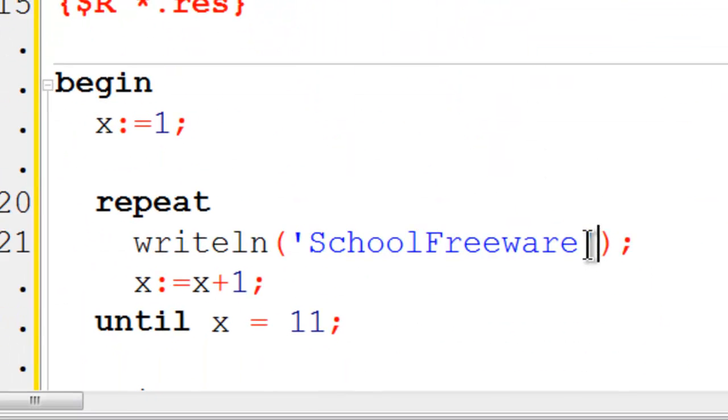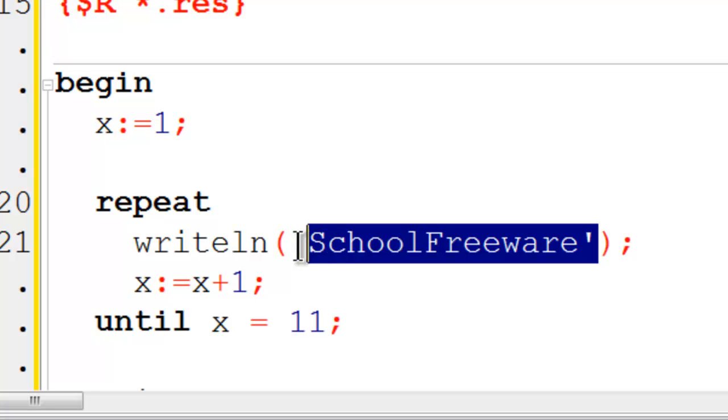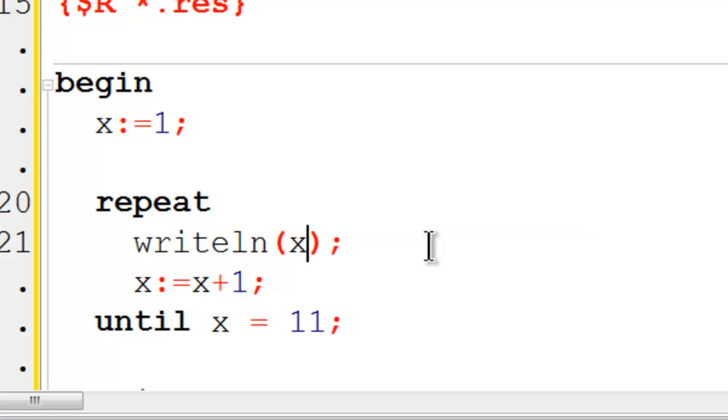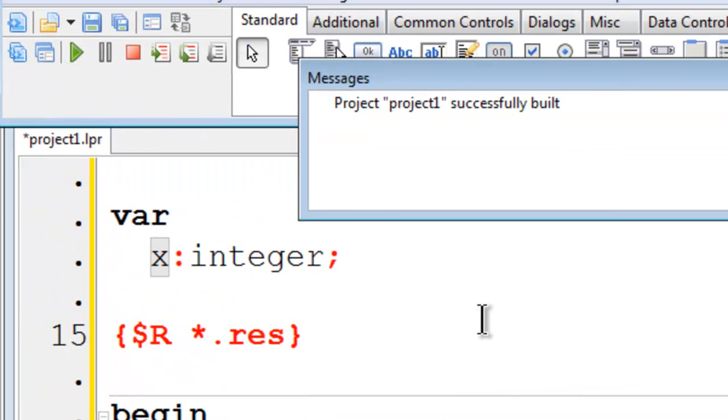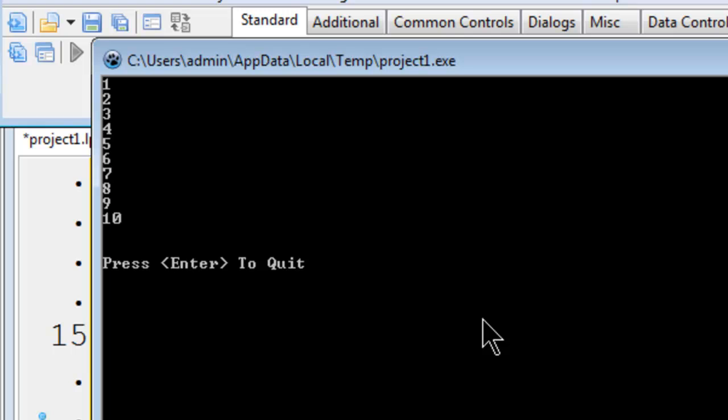If I wish to print out the contents of x, I can write line x to the screen. Then we see 1 through 10.